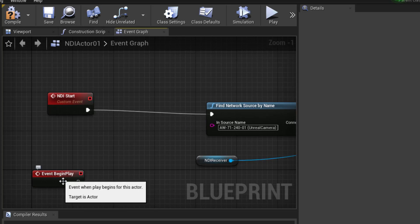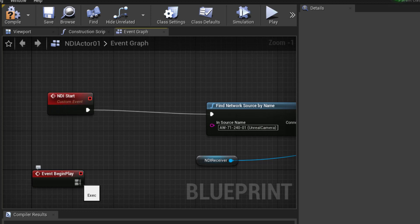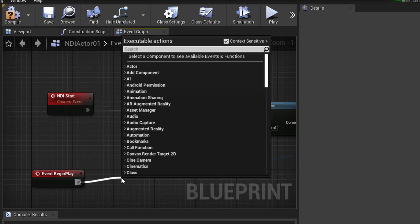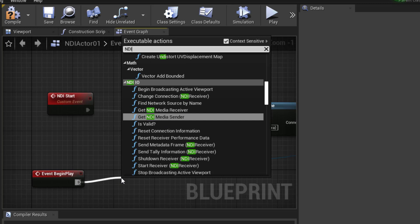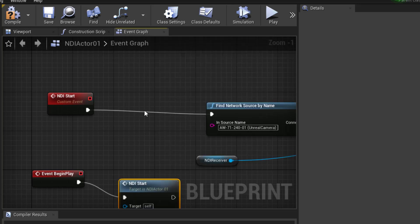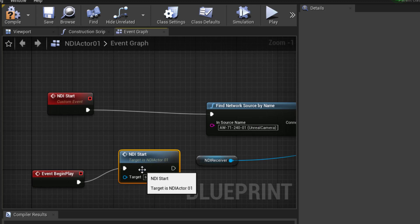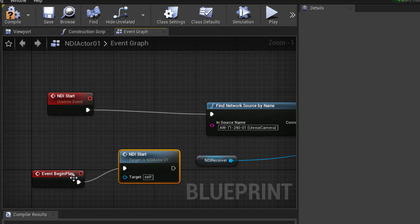And finally, Event Begin Play will launch NDI Start, so we can still see that when we do run the level. So I'll just type in NDI and Start, and sure enough, call function NDI Start. So that was available because I've already created this.